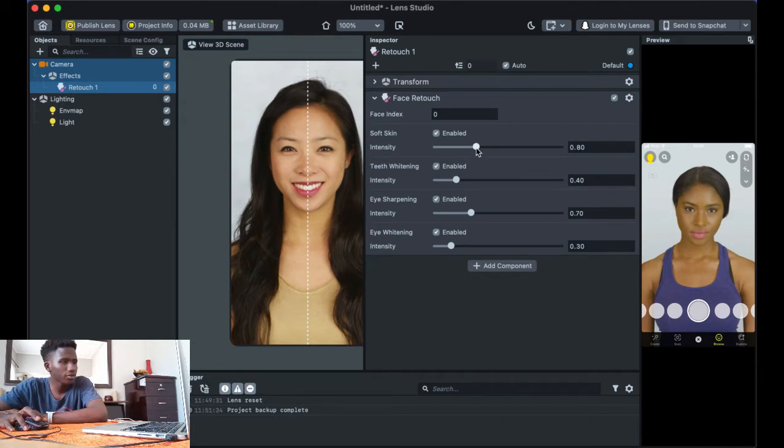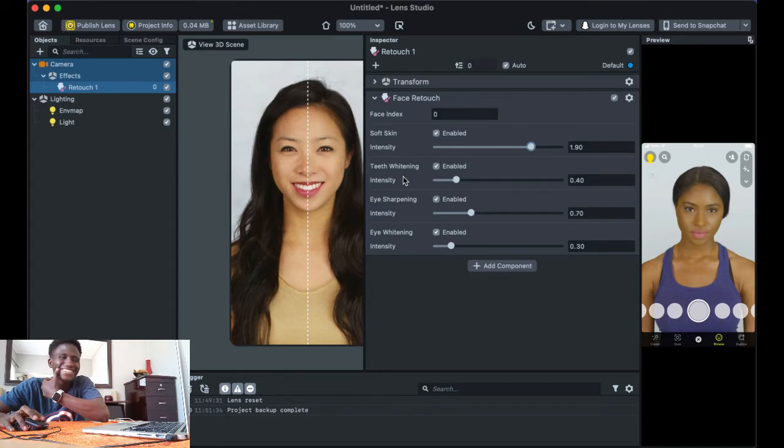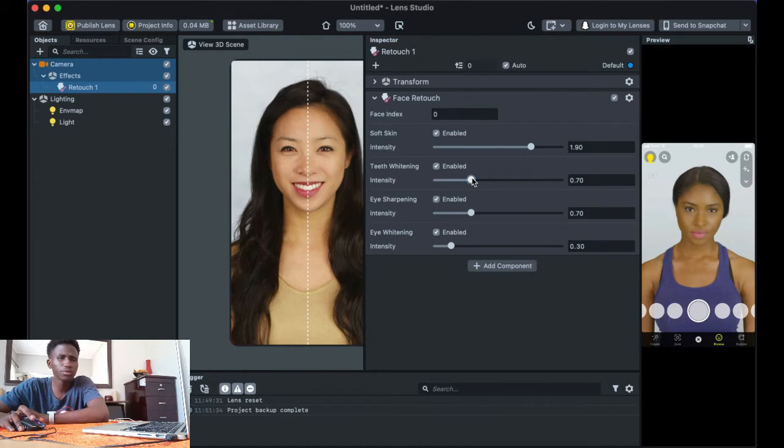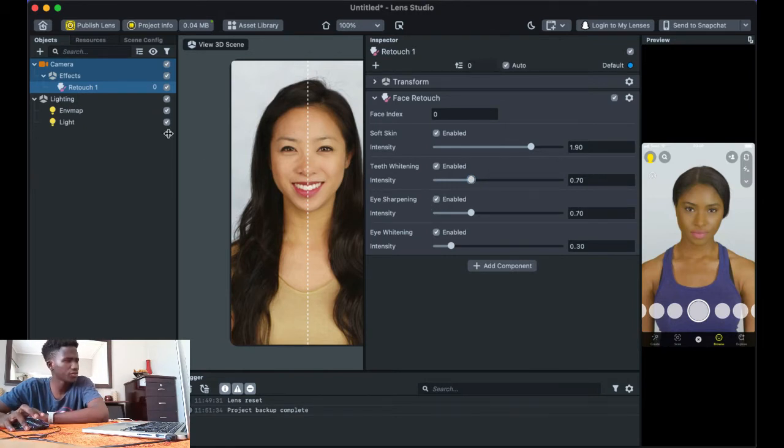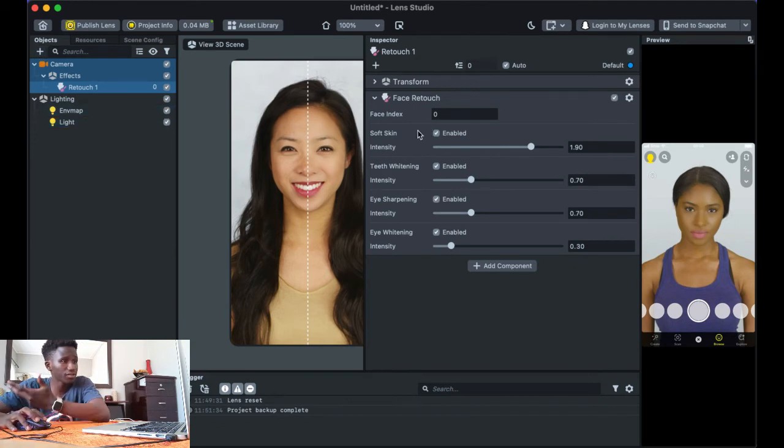So the intensity of soft skin, we could increase that. And the intensity of how white your teeth are looking, we could also increase, not too much. We don't want people looking fake. We don't want people looking fake. That's for sure.